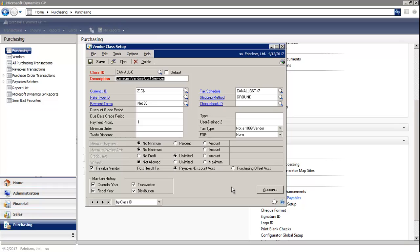Now, when you change information on existing class records, the information for all vendors assigned to the class can be quickly changed. This is known as rolling down changes. A roll down can be made when the information changed, but must be reflected on every vendor record associated with the class.